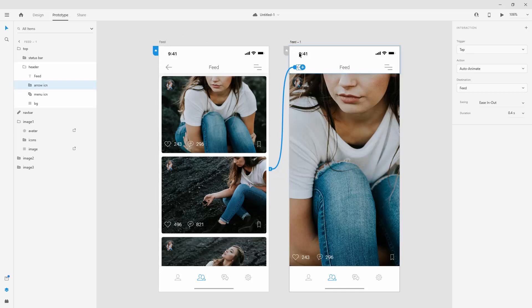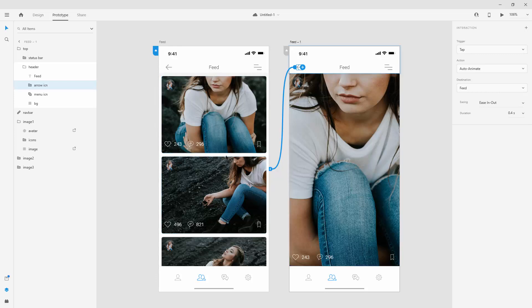easing. If you remember, we chose ease in, out. And duration 0.4. So it's basically replicating all of these same settings onto this artboard. And it's going to go back using exactly the same animation. So it all looks coherent and all looks together when put together at the final result.